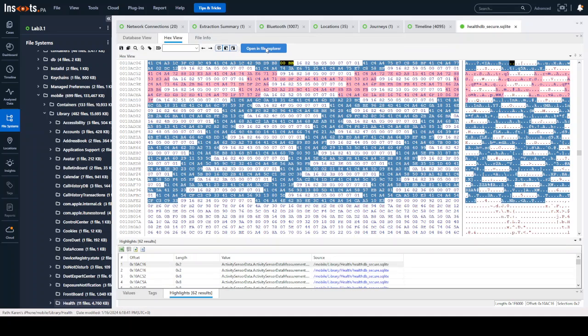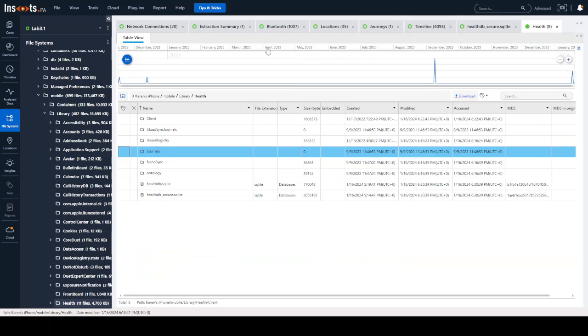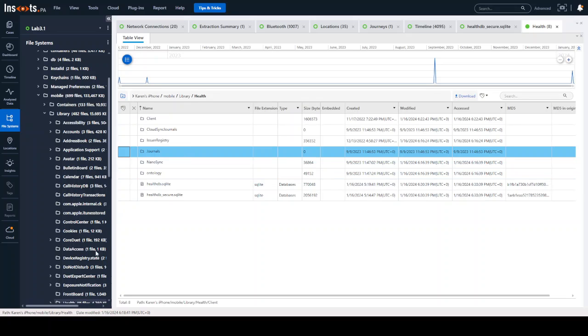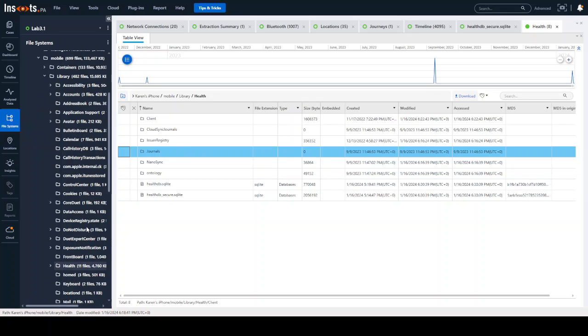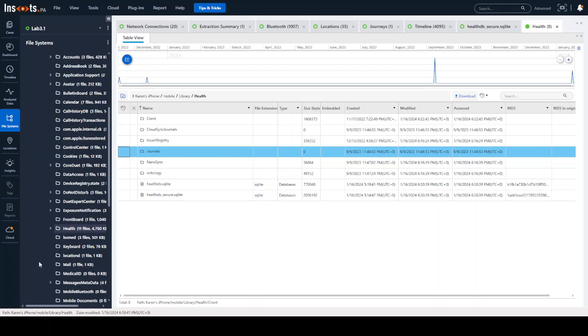But if you want to actually export the file, you're going to click on this blue button that says Open in File Explorer. And what you're going to see here is now you have a directory listing of every single file that's in that health directory from the file system view on the left-hand side.